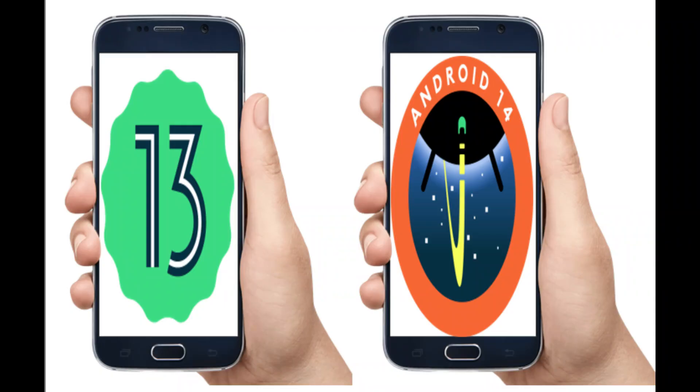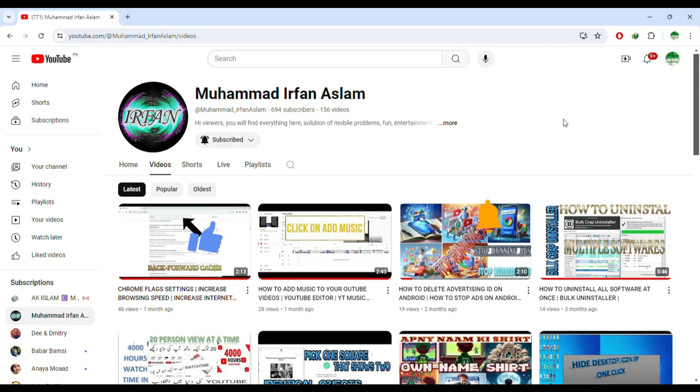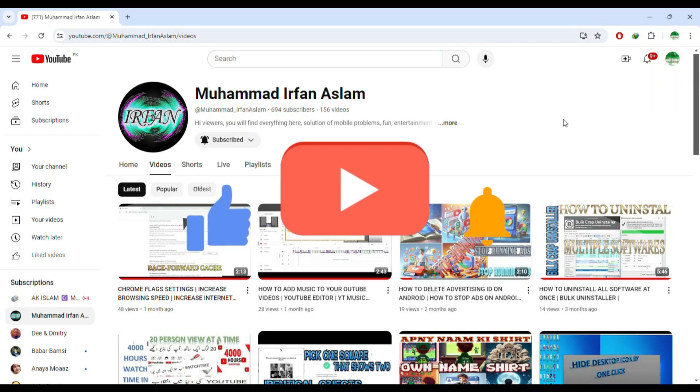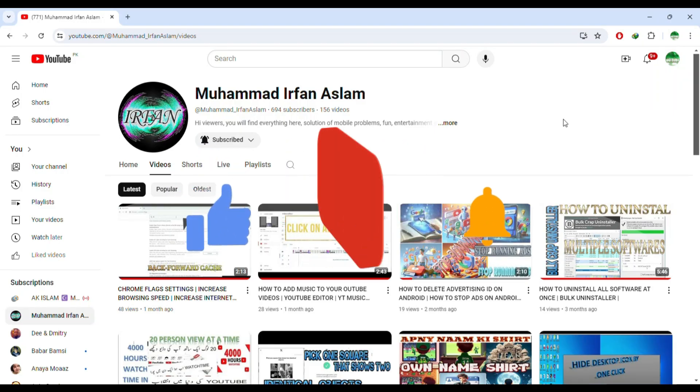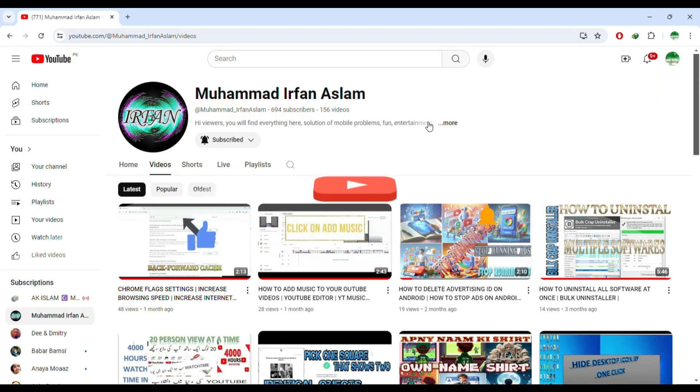In this video, I will show you how to upgrade your smartphone from Android 13 to Android 14, or HiOS 13 to HiOS 14. Before we start the video, don't forget to like and subscribe to the channel. Let's start the video.